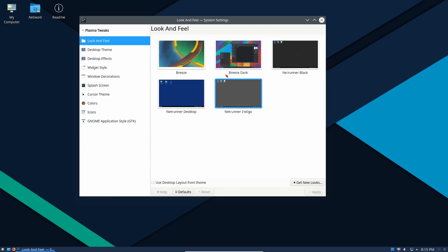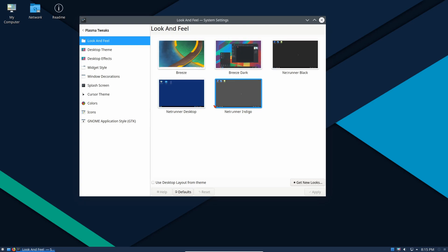Plasma tweaks for you KDE fans out there. Look and feel. We can change the whole look and feel of the KDE experience right here with Plasma tweaks.